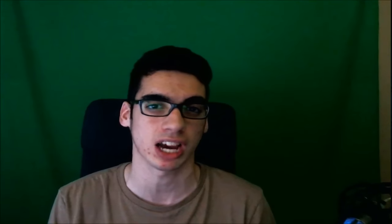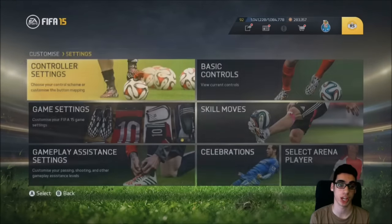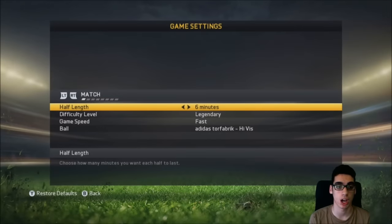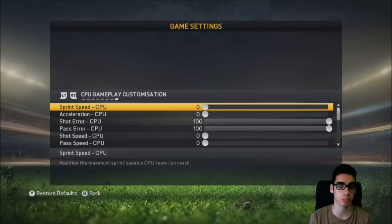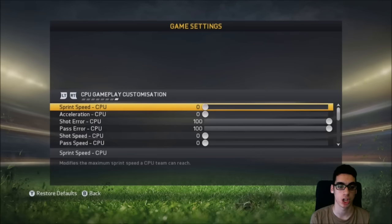I know a lot of people ask me what's the best way to practice body feints, the best way to practice fake shots. I'm going to show you exactly how to do that. You want to go to your settings, go to your game settings, and find the place that says CPU Gameplay Customization.